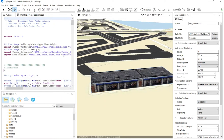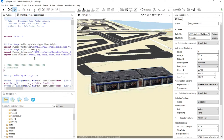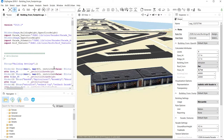If I open this rule file — the first time you do it, it might say read-only and that's fine — what we have in here is a group called 'building settings,' and then there is an attribute called 'usage.' Just above that it has what is called an enumerator, which is just a list of things.